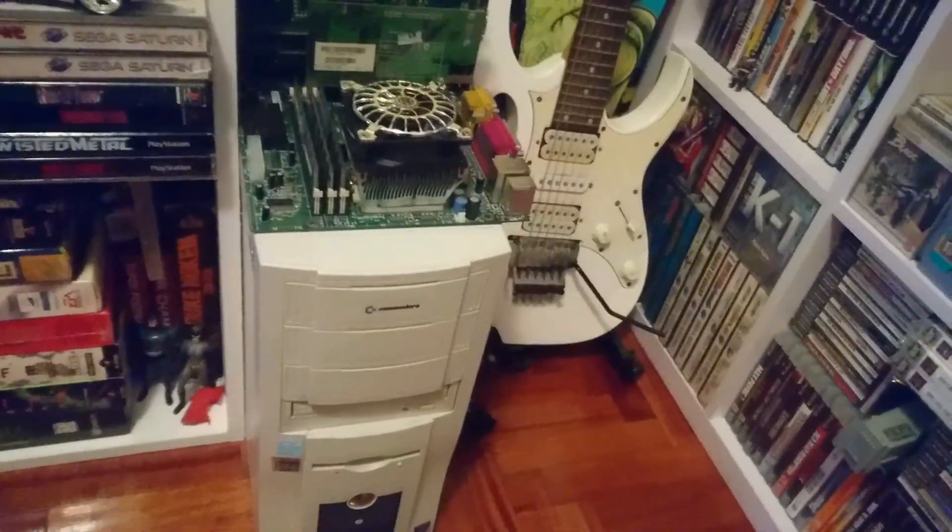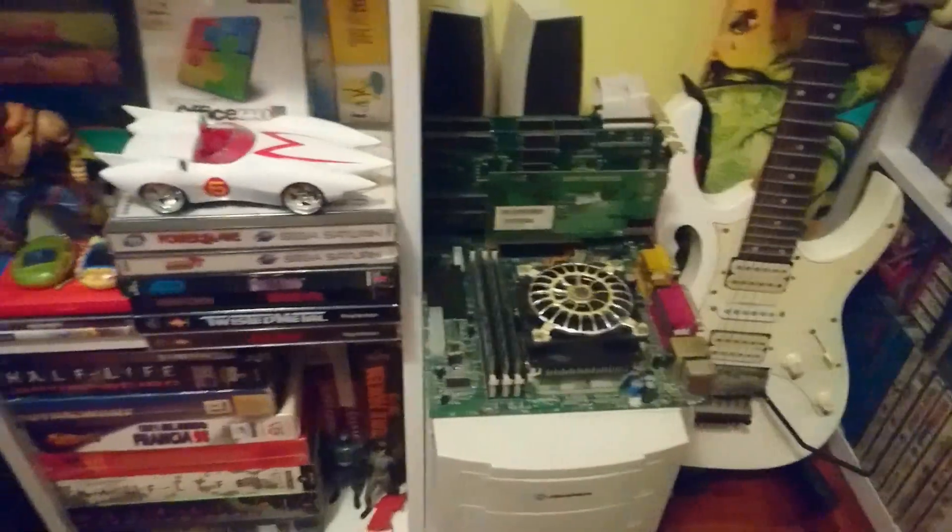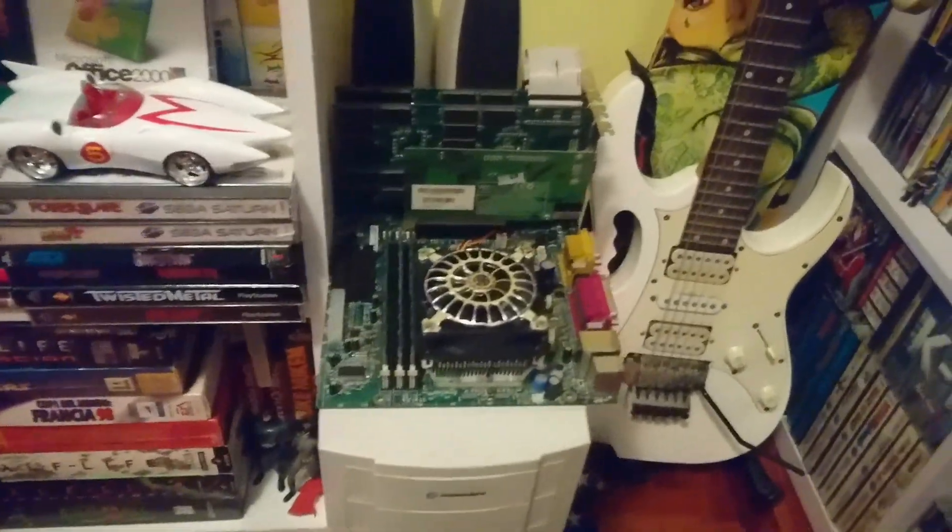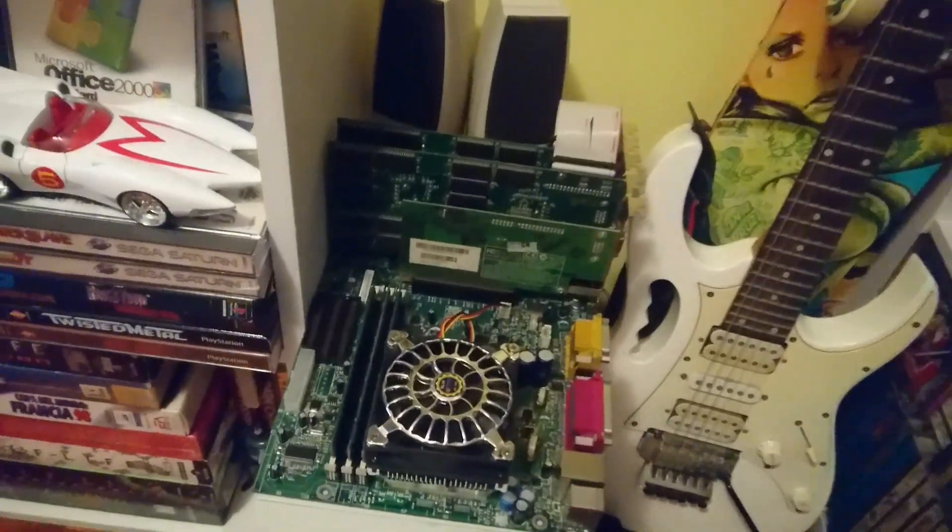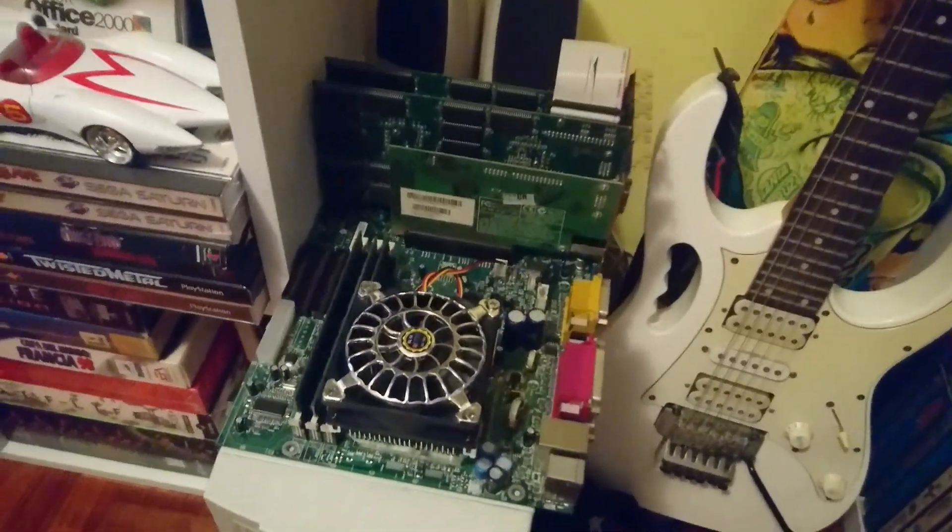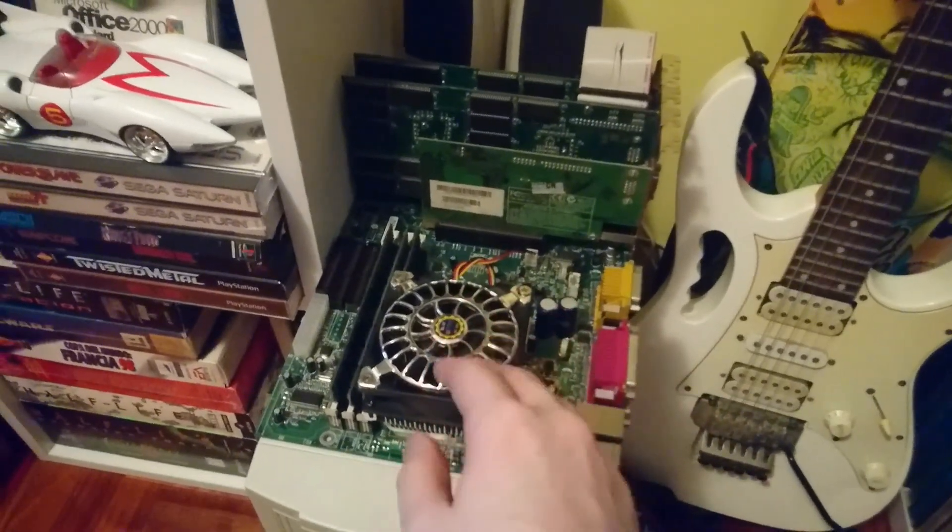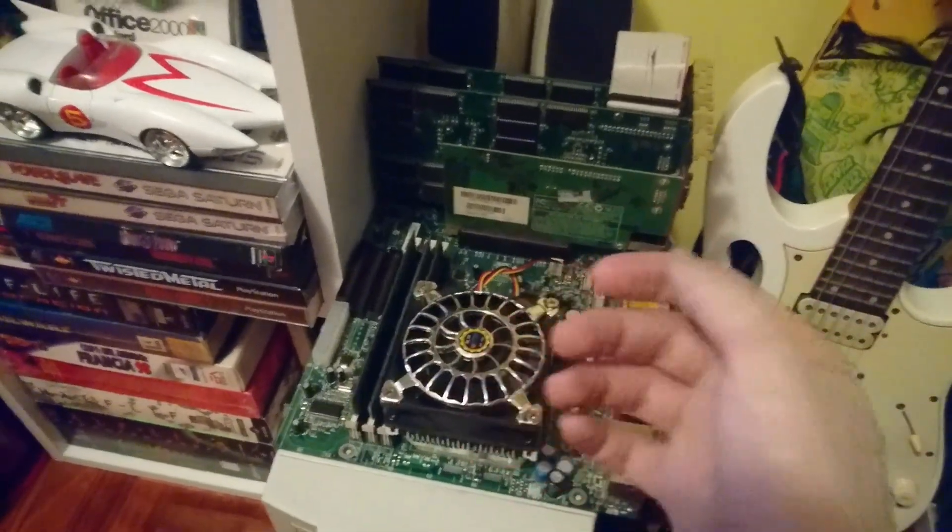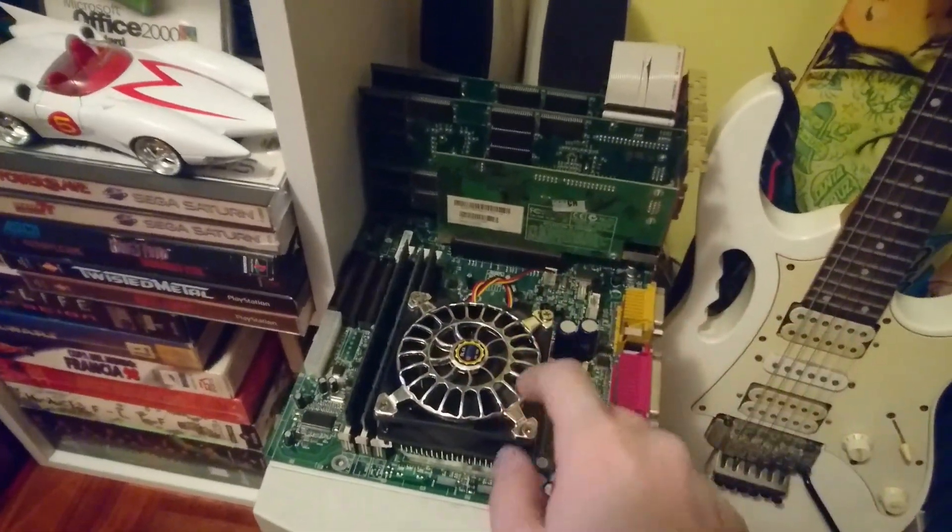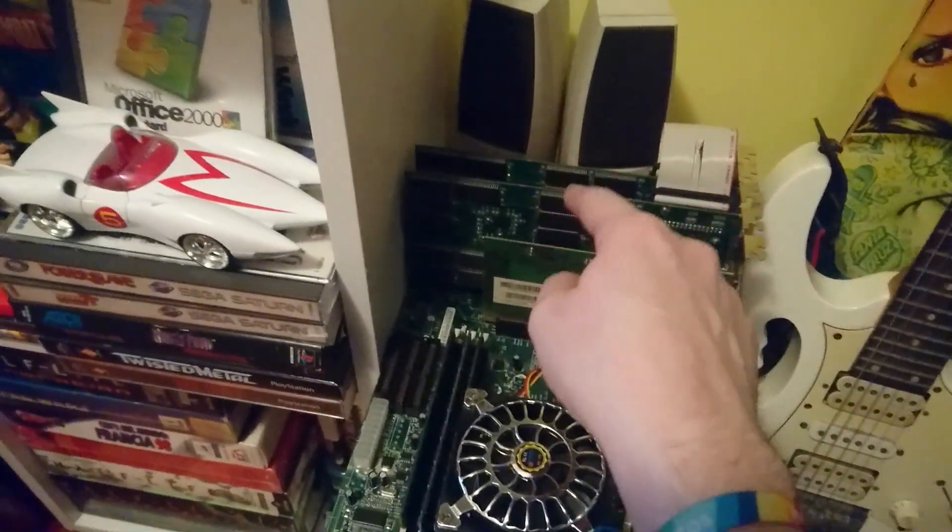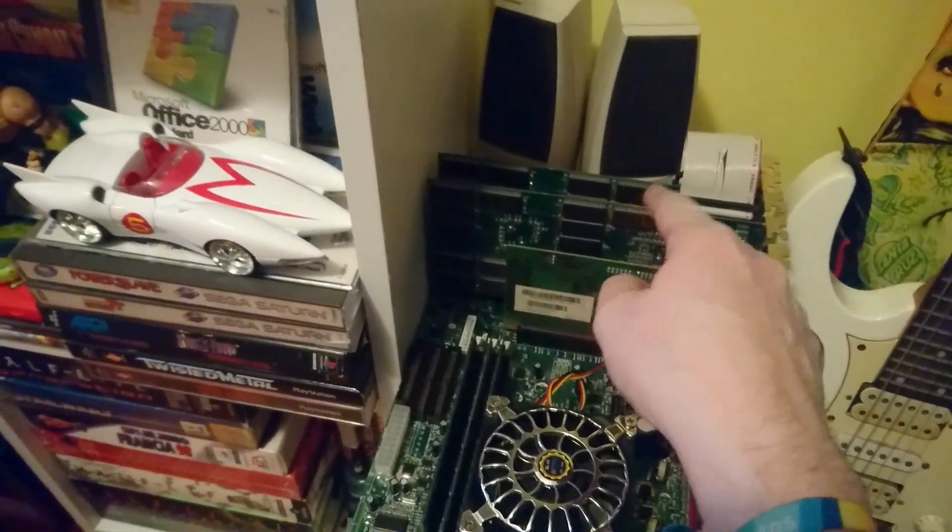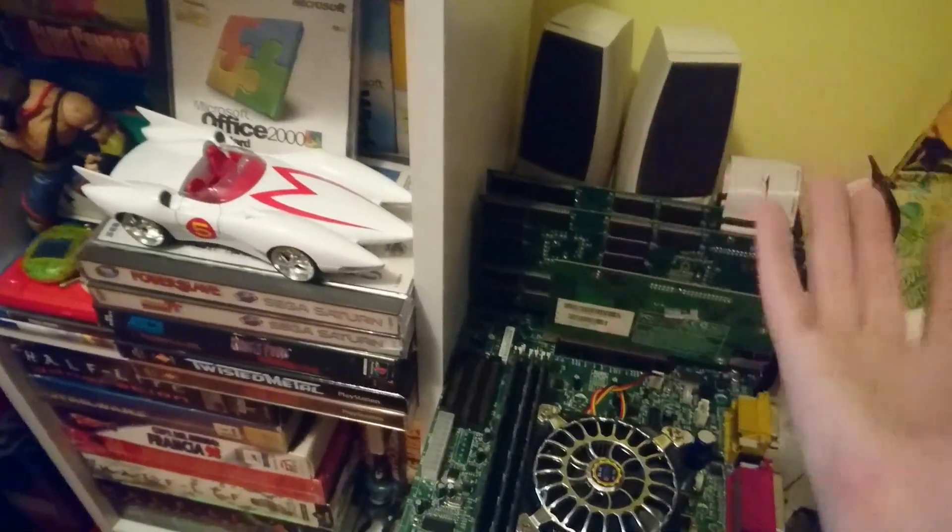Here you can see a really vintage build. It's not really a build because it's just the motherboard, RAM, and video card, but it's actually very interesting because it has the Voodoo 2 cards in SLI, so it's pretty interesting.